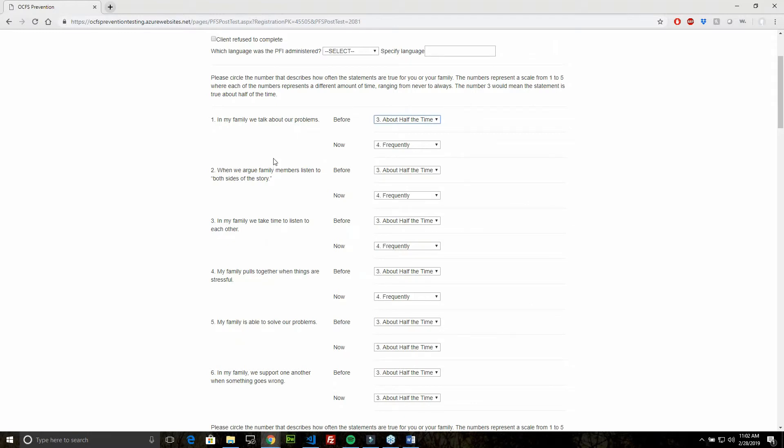Every subsequent PFI has a list of questions and then a before box and a now box. As I mentioned previously, the before box is not pre-filled with information from the previous PFI. It is a reflection of how the client is feeling at the time this PFI is being completed.